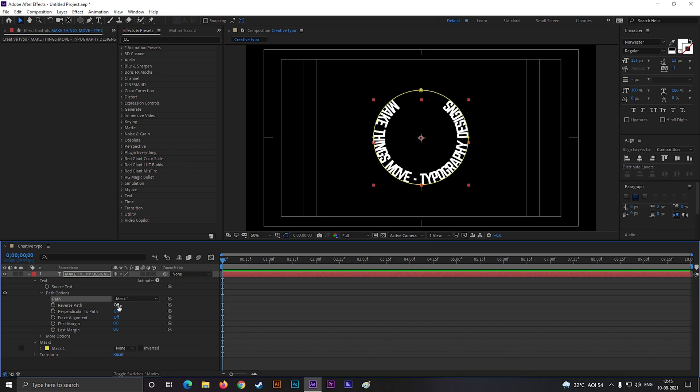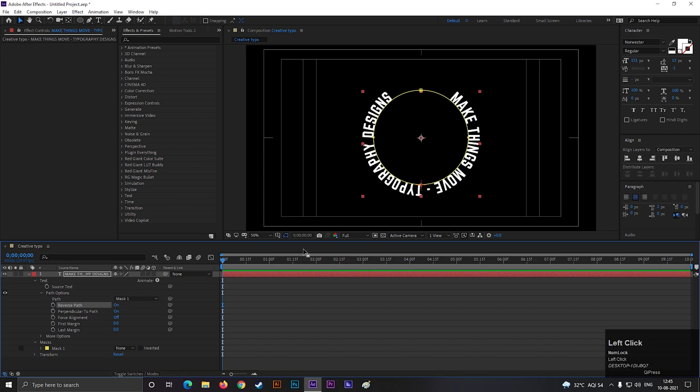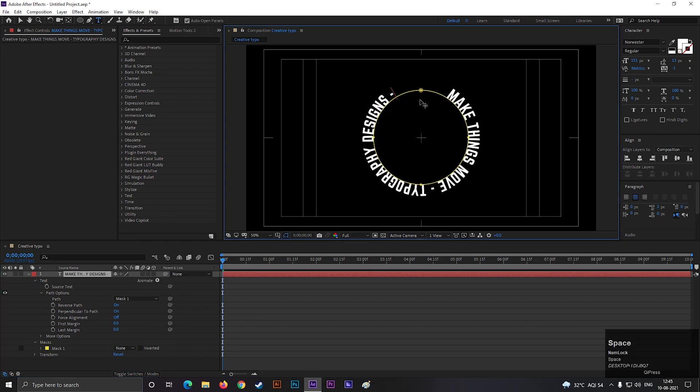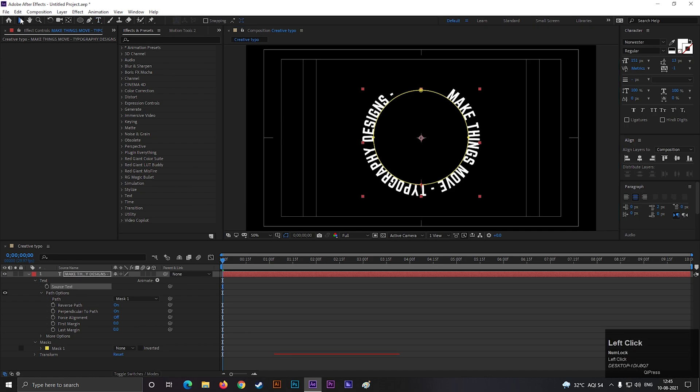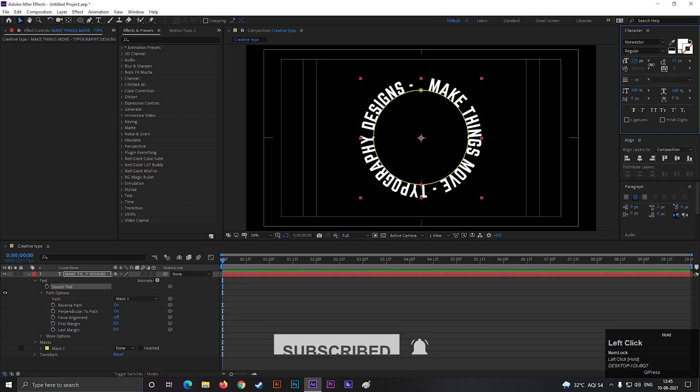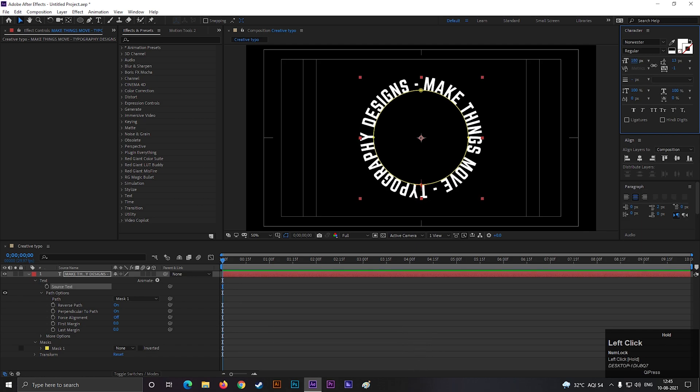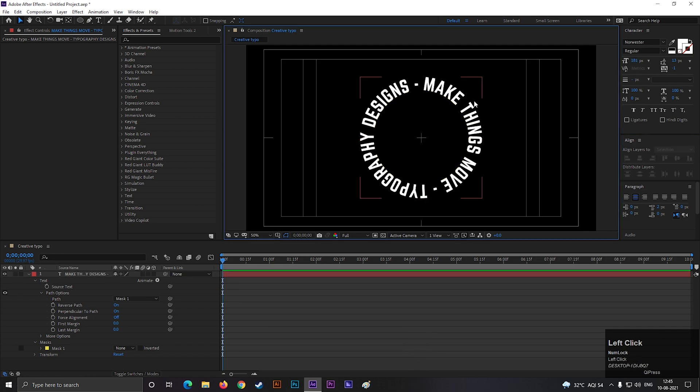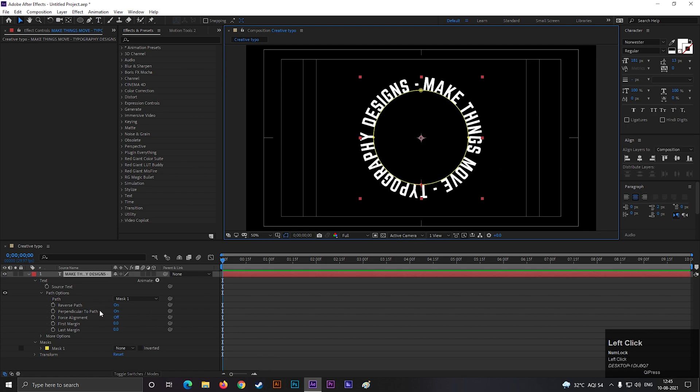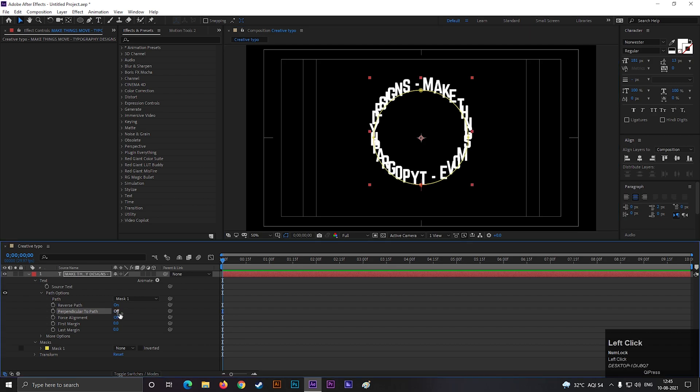Turn on the reverse path option. Now it's time to adjust the text according to the path. For doing this, you can add more text or you can increase the size and gap between the text. This looks perfect for now. You can check these options for different look.